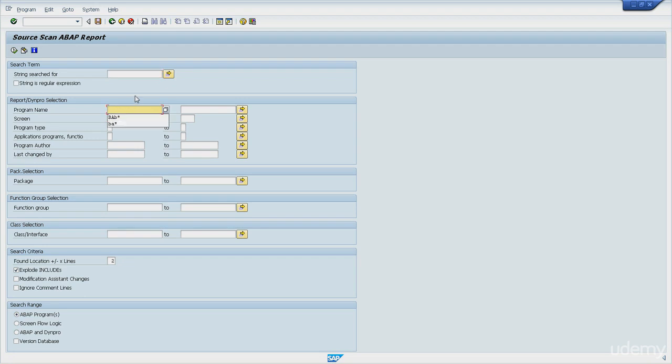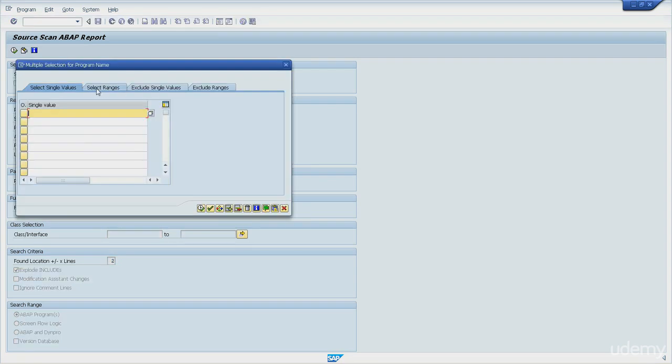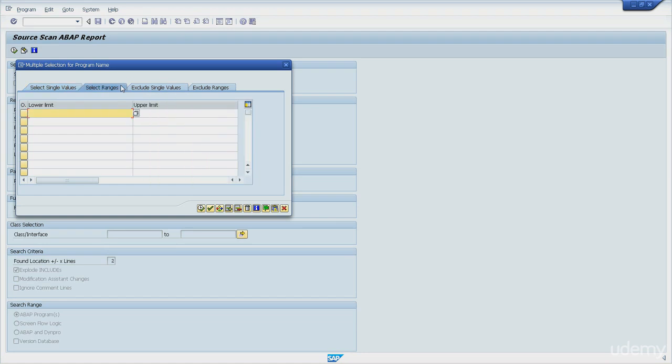And here from the selection screen, we can see that there are different kinds of selections. So we have fields that are very simple like this one, and we can see that it allows only one parameter, one value. And we have others like program name, where we can enter single values to include or exclude, or we can enter range. This second tab to include them and the last one to exclude them.